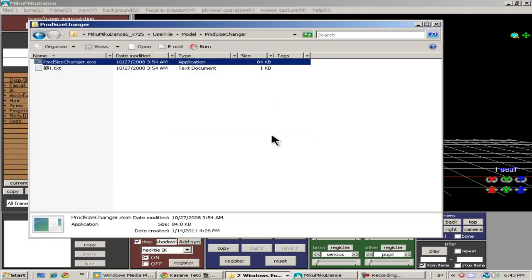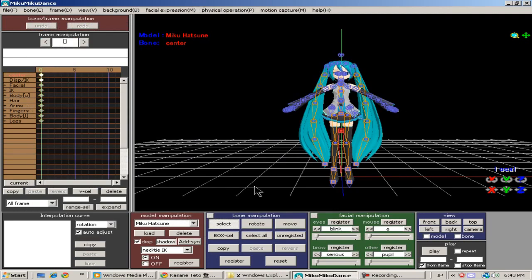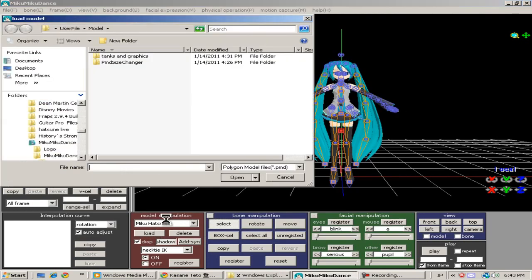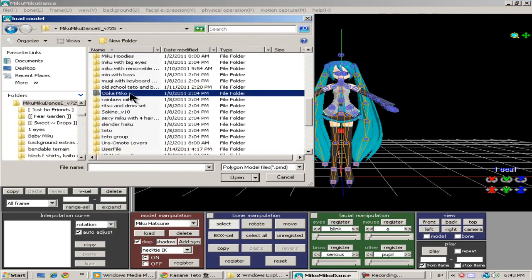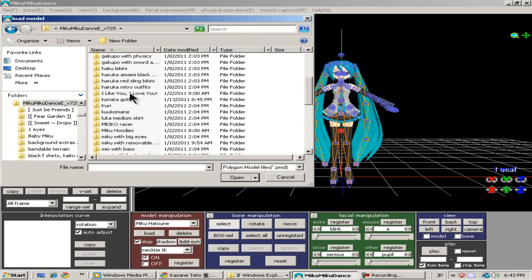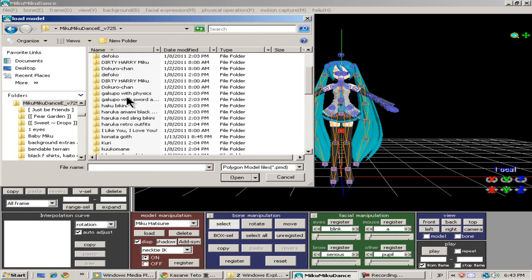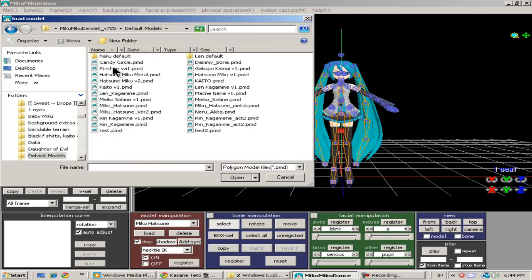I'm going to save it and call it test just for this purpose. You can call it everything you want. Now I'm going to go to Miku Miku Dance and load up a model file. And I'm going to load up that test model file that I just saved through the PMB Size Changer.